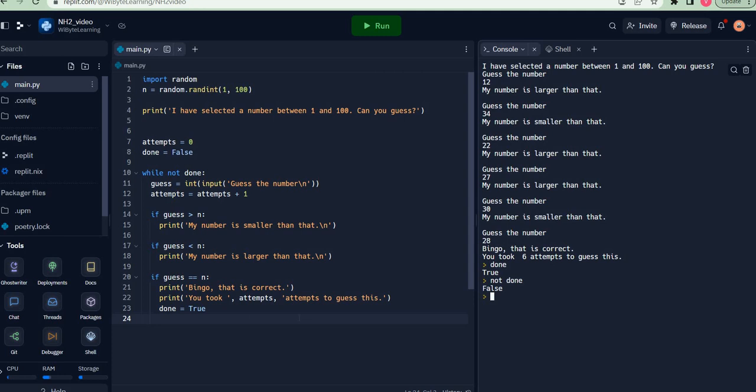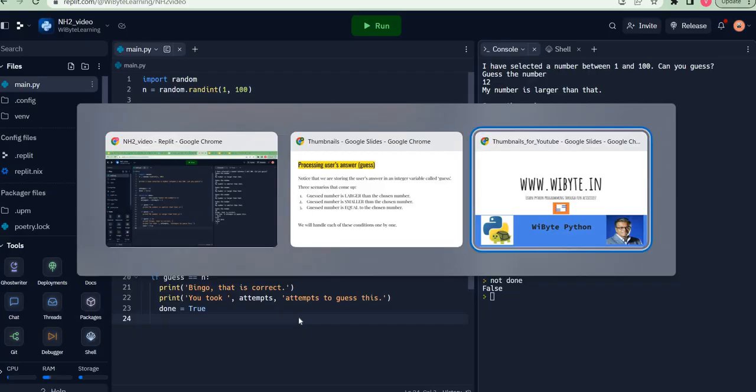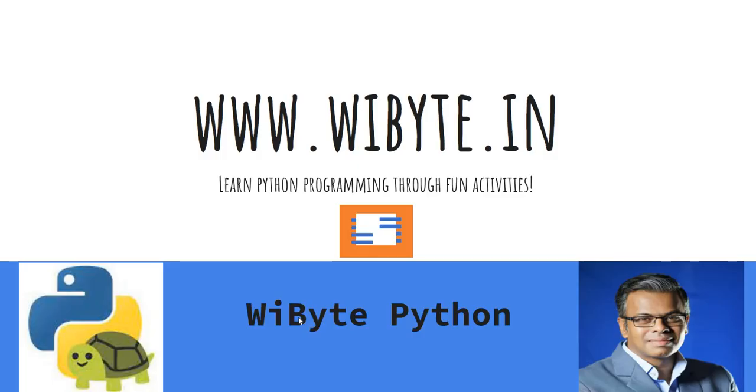If this way of learning appeals to you, building activities and learning concepts through those activities, look at our website because there's a lot of material that may be of interest to you. Take care, thank you so much, bye bye.